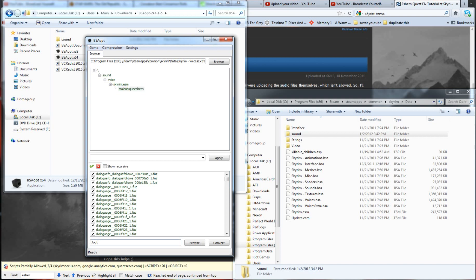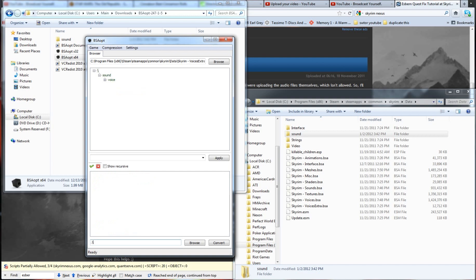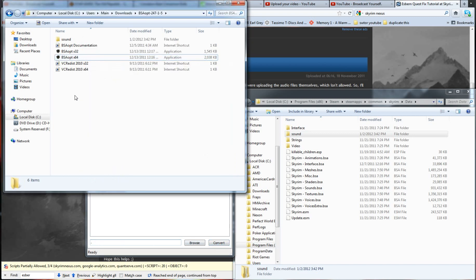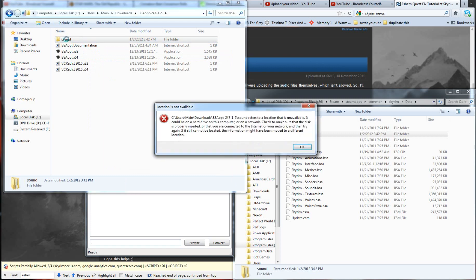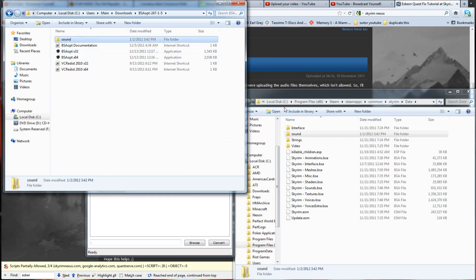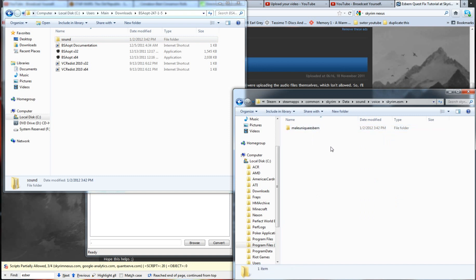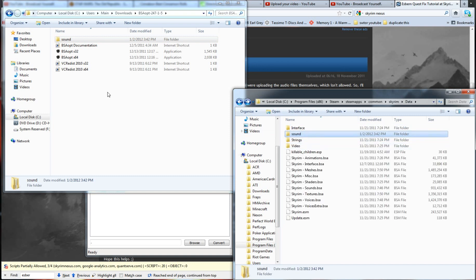Now, you want to come down here to .out, you want to get rid of that, and you want to click Convert. Now, I've already done that. You just want to leave the period there. Click Convert, and that's going to create this directory right here. Oh, I've already moved it. It's going to create this directory right here inside your directory, wherever you've put this BSA adopt file.